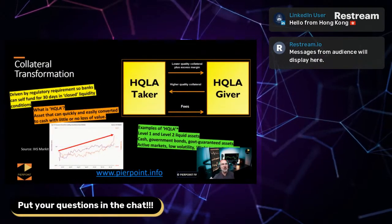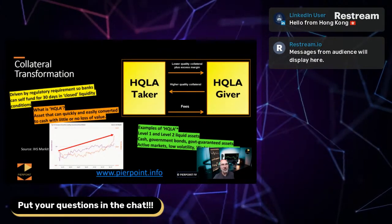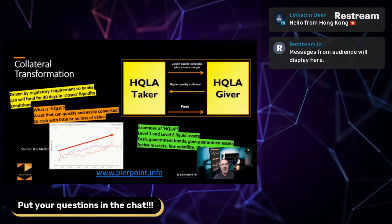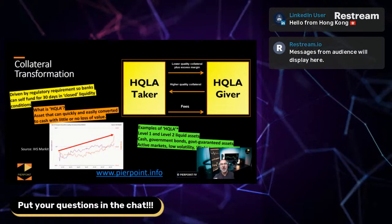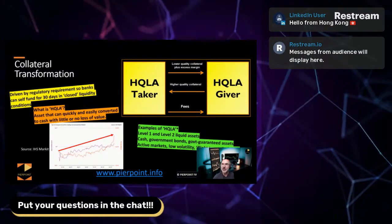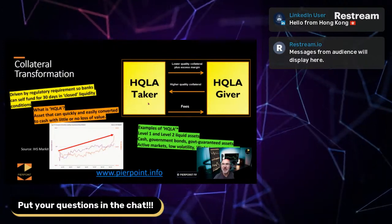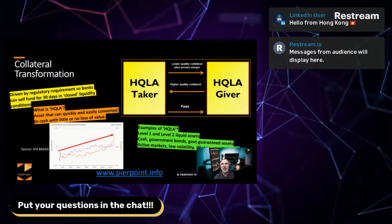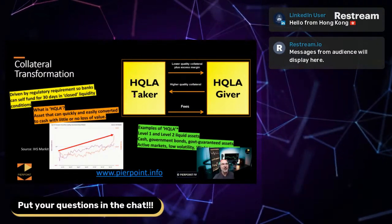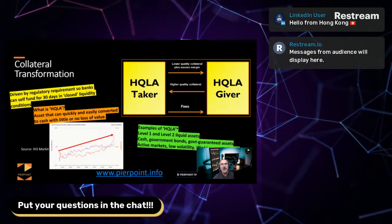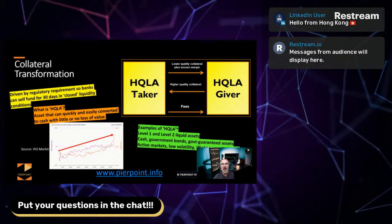Now I mentioned collateral transformation. The reason I mentioned collateral transformation is because it is a fundamentally important part of the business. What do we mean by collateral transformation? If you look at the boxes in the upper right hand there, what we have is someone who is an HQLA taker. HQLA stands for high quality liquid assets, and that's a defined term in banking regulations.